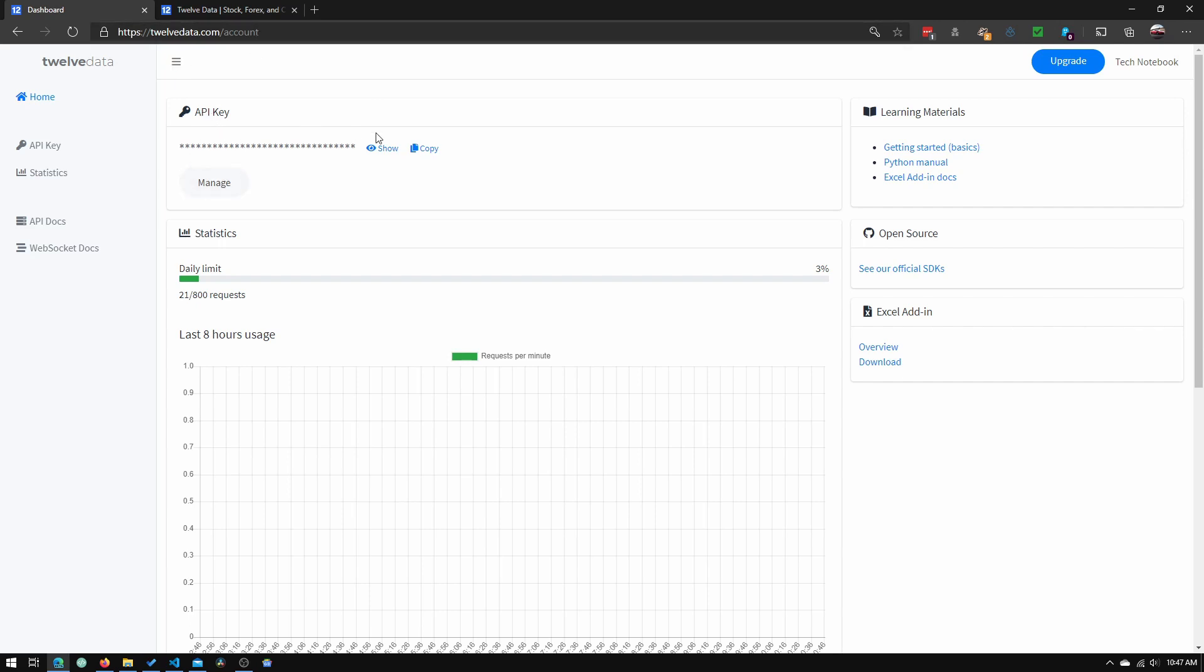And in here, if we click show, you can see the API key. And so what you will need to do is you will need to copy that API key because we will be using that shortly.